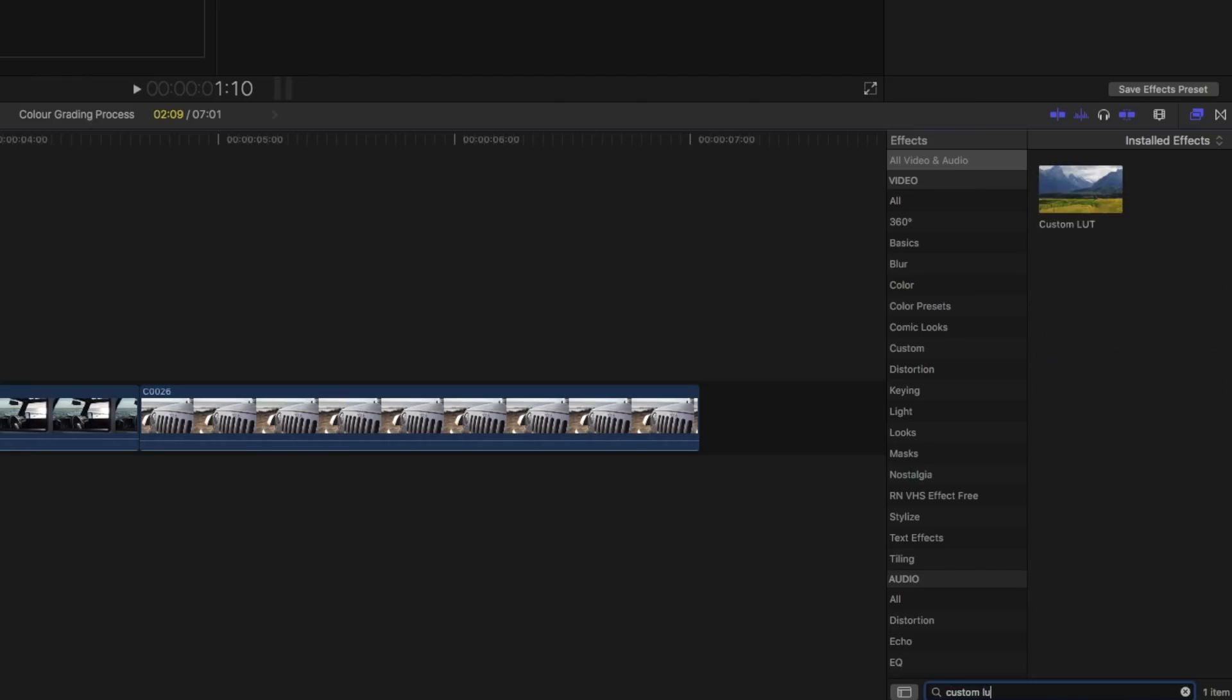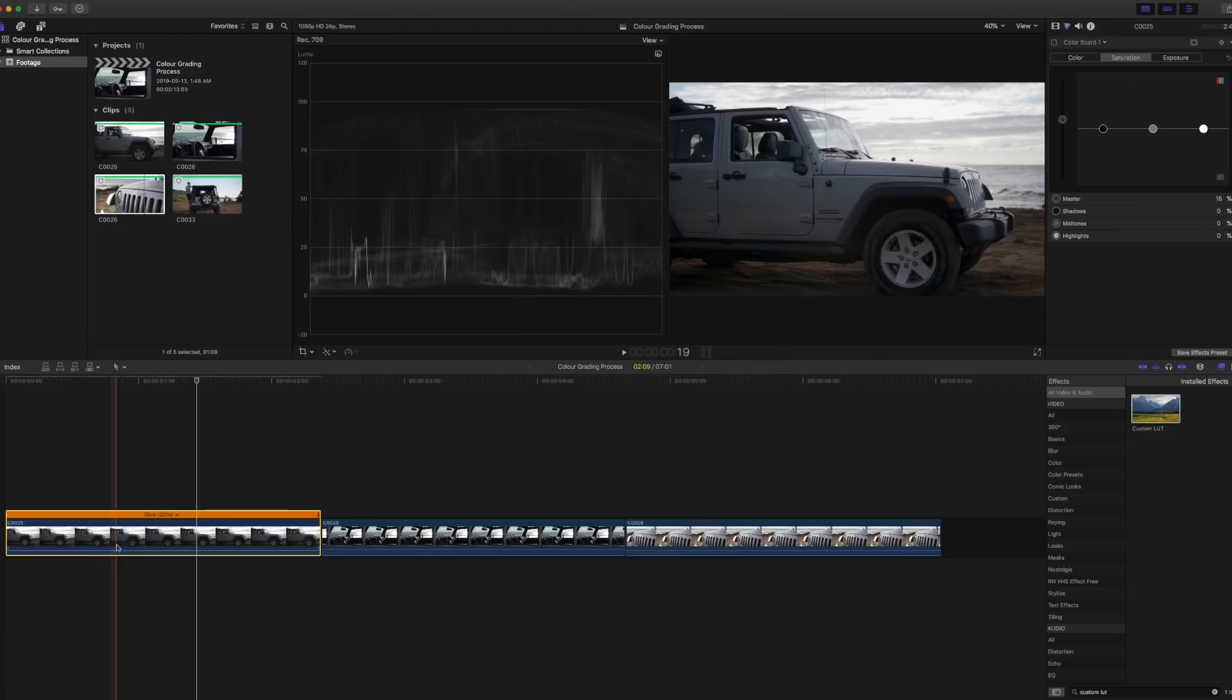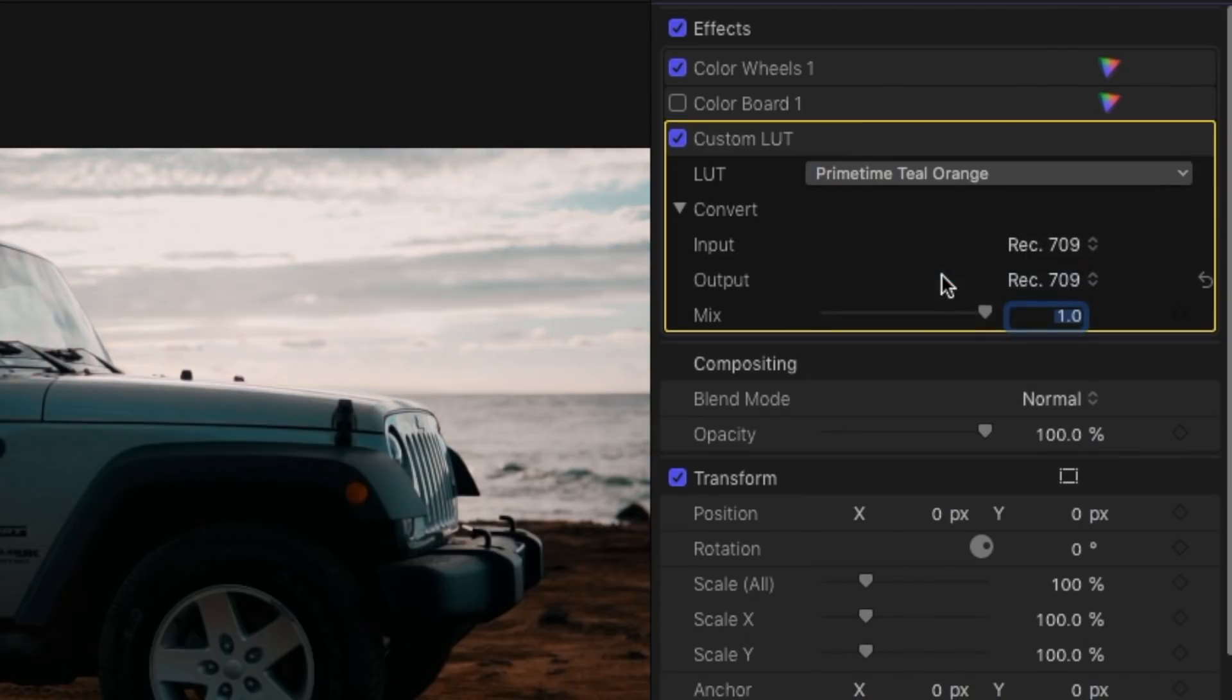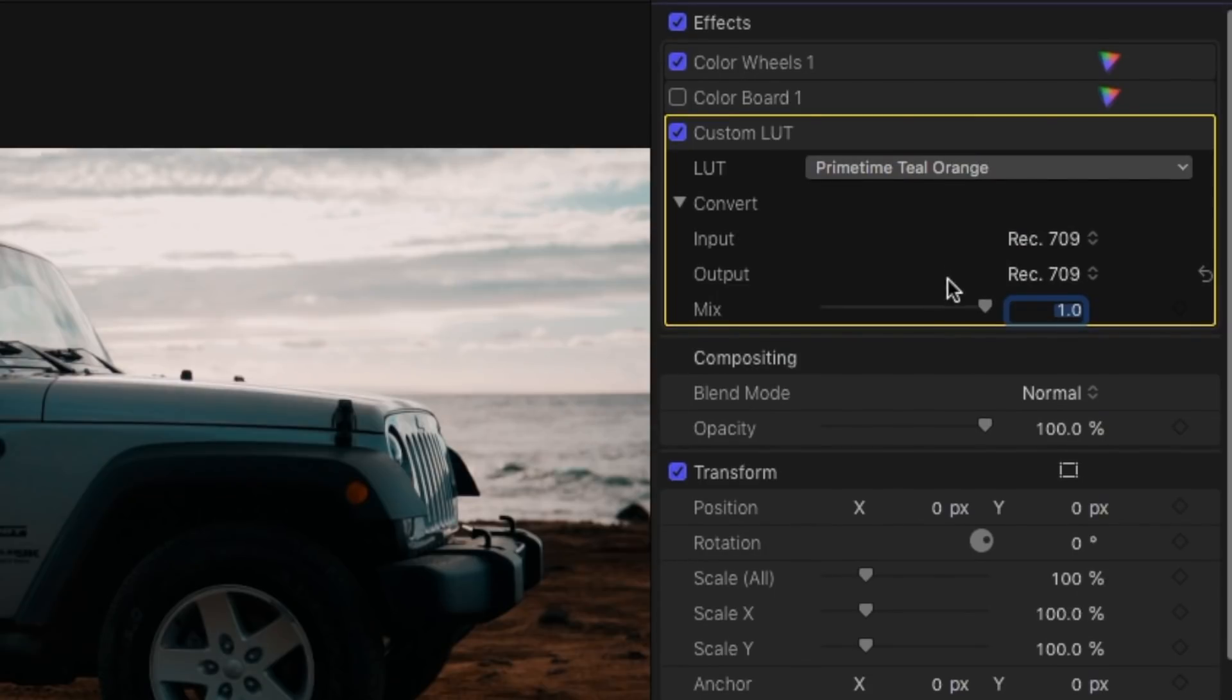To apply a LUT look for custom LUT in the effects tab then drag it onto your clip. Click on the LUT drop down and look for choose custom LUT. Now look for the specific one that you want to use.